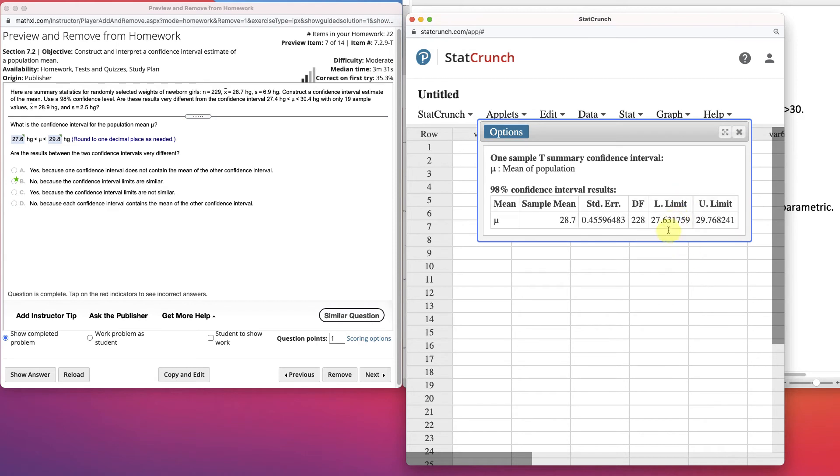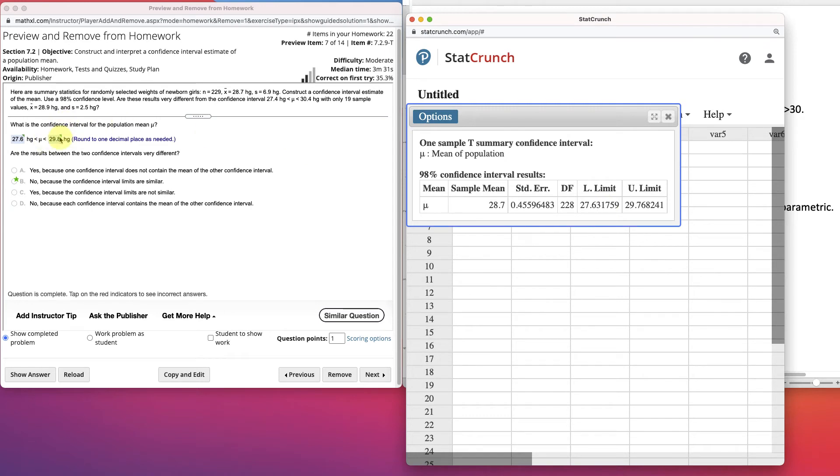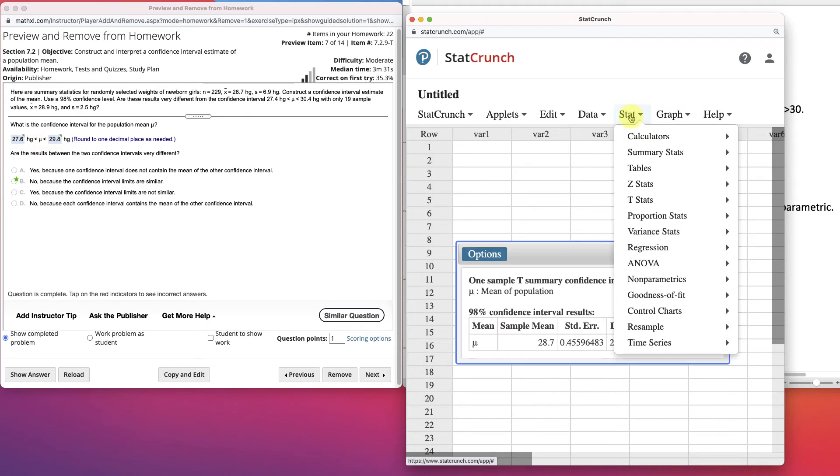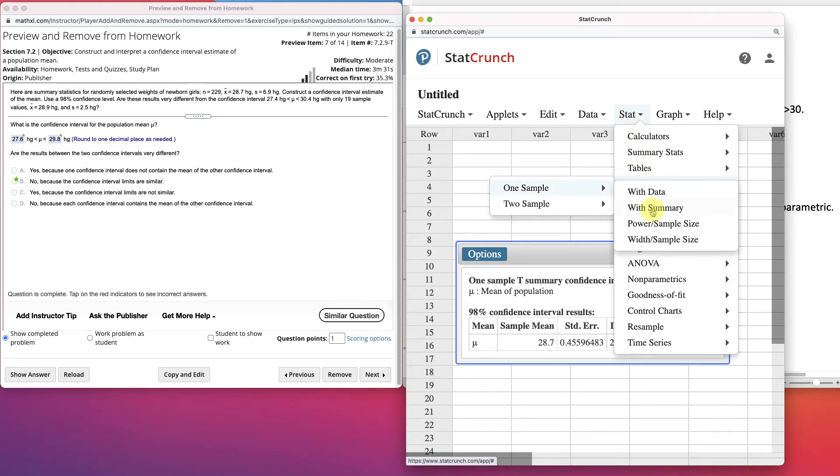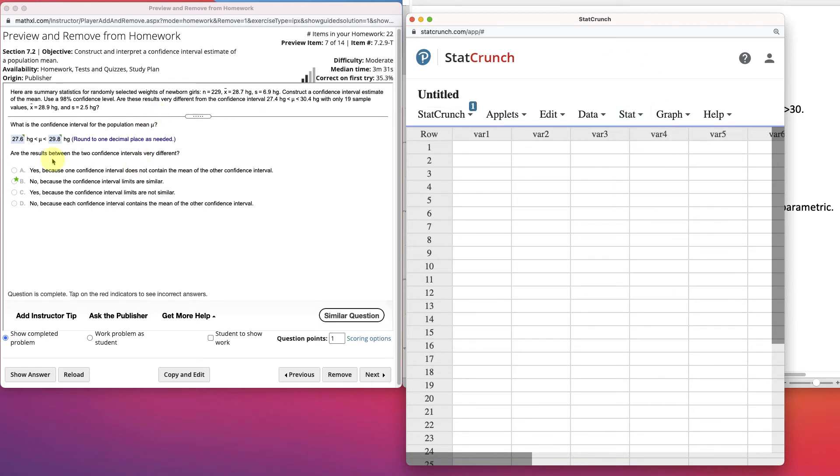This will give us our lower limit and our upper limit. And so we can see we have 27.63, or 27.6, and 29.76 rounded up to 29.8. So, mu is between 27.6 and 29.8. If you knew the population standard deviation, we would go into the z-stats and do one sample with summary. We'll try one of those in a moment. But that's it for this problem here.